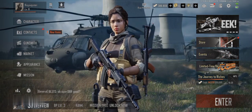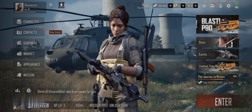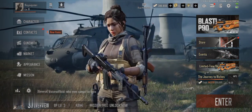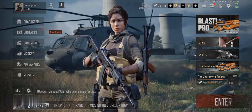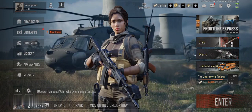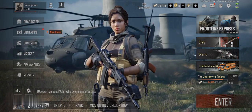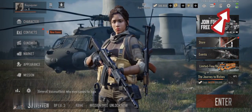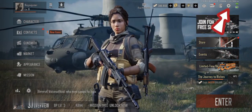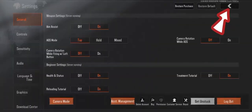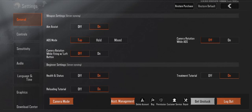Step one: Open the game. Launch Arena Breakout on your device and wait for the game to load to the main menu. Step two: Access the settings. Tap on the gear icon in the top right corner of the screen — this will open the settings menu.